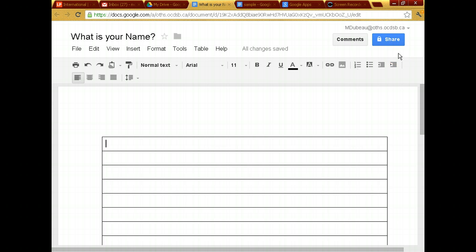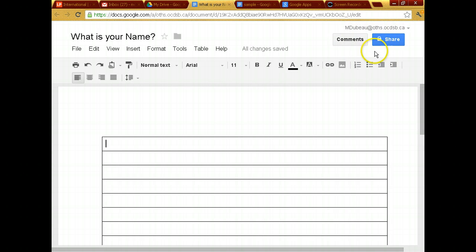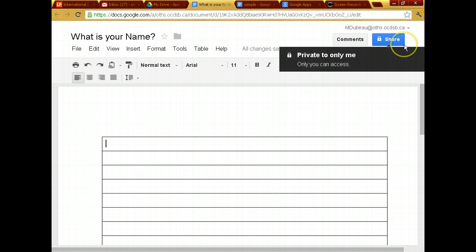I want you to notice something different about this word processor that you would not have in Word or OpenOffice. If you look over here at the top right, there's something called share. So they actually want you to share it. And if you click on this right now,